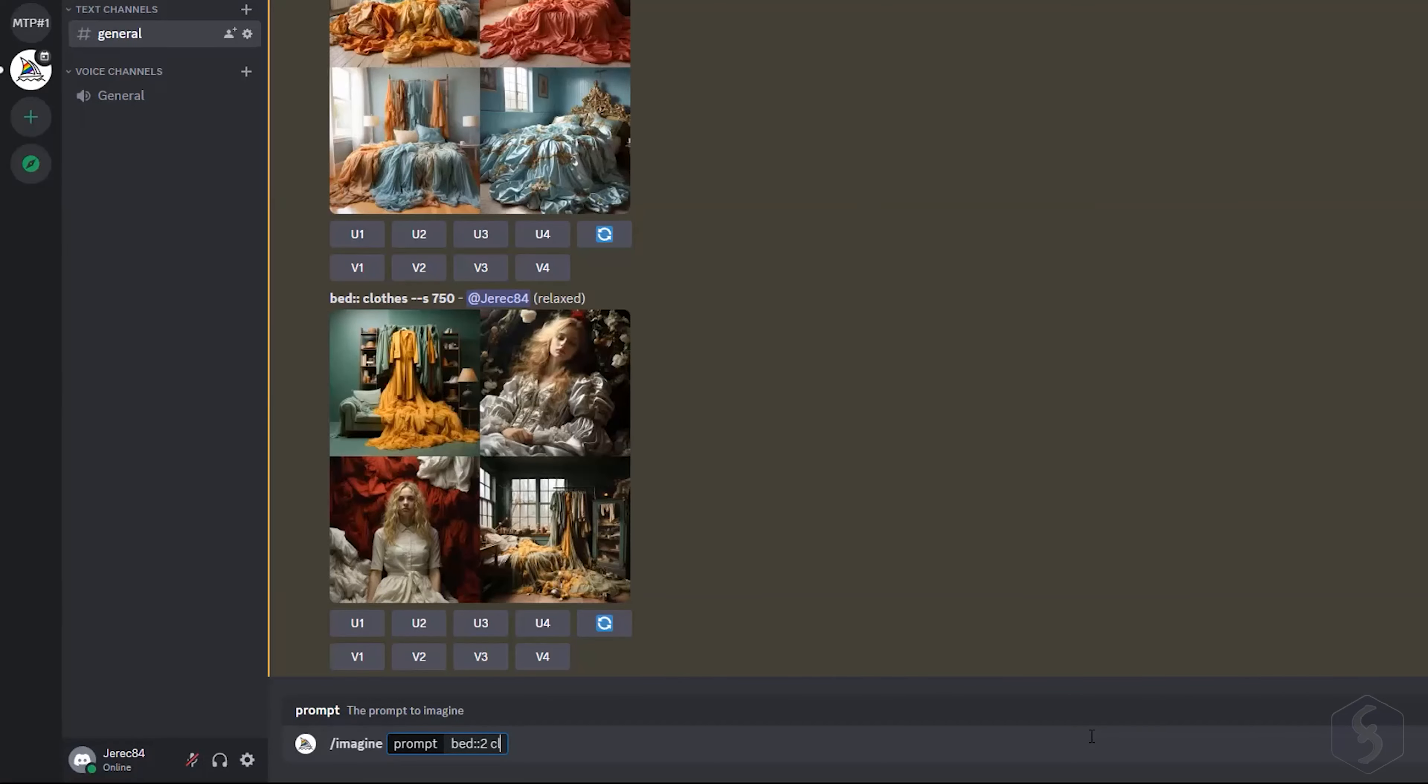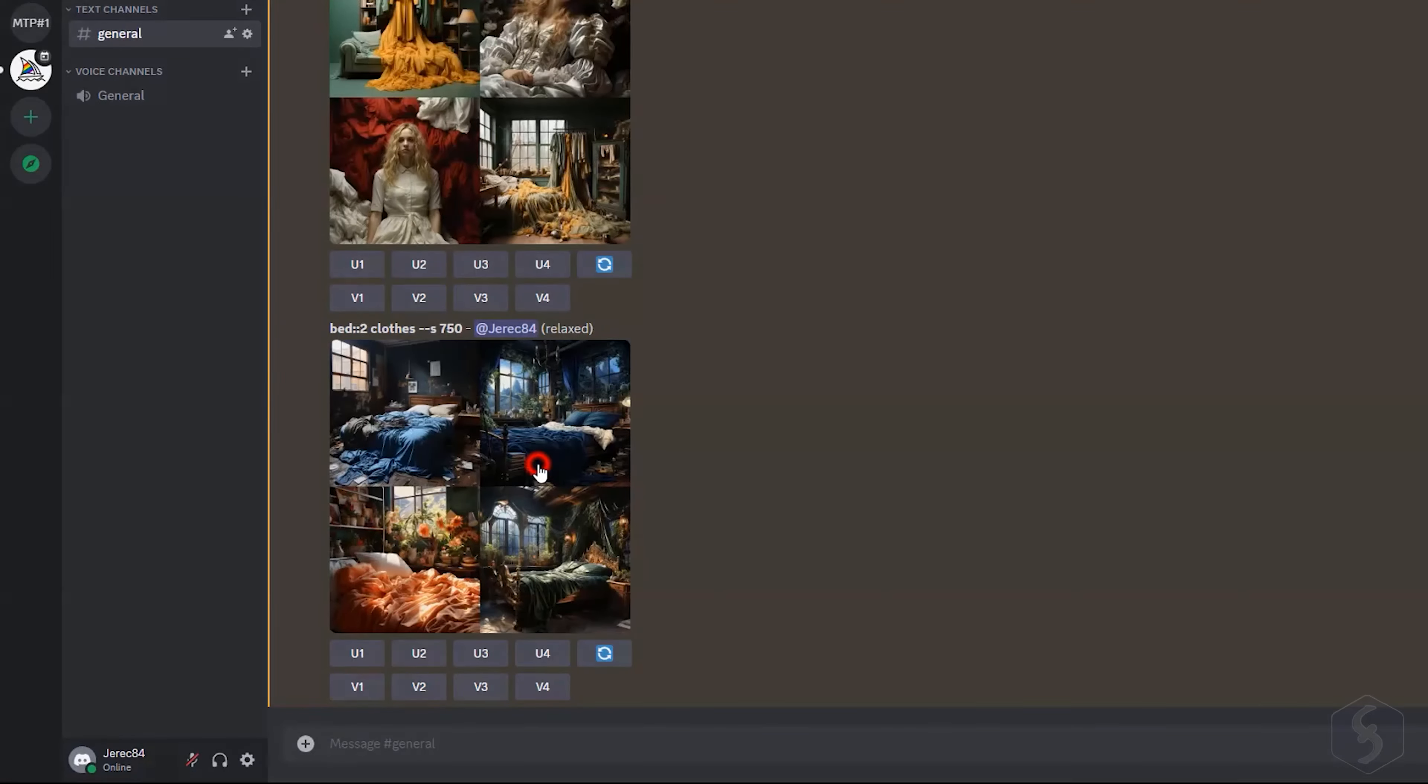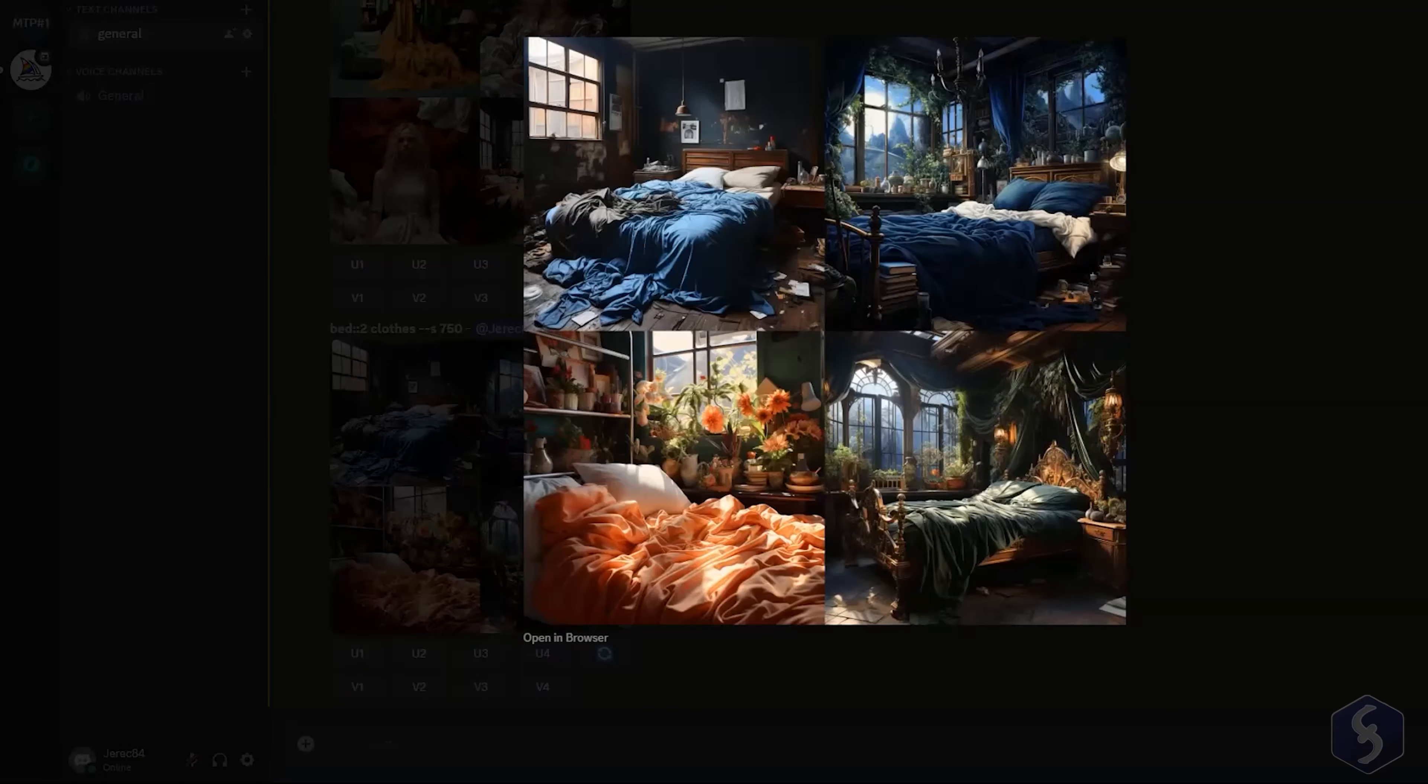You can also add the number two after the colons to rise the importance of the first subject over the second one.